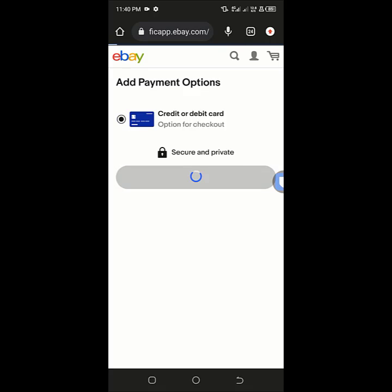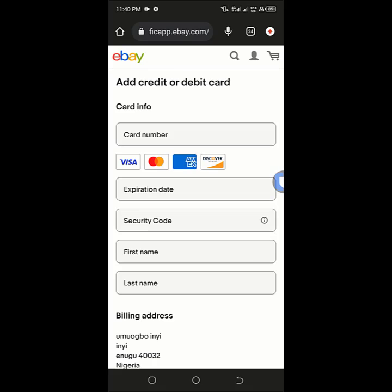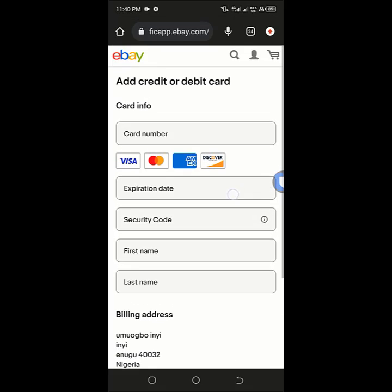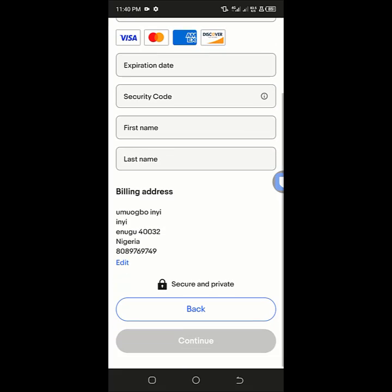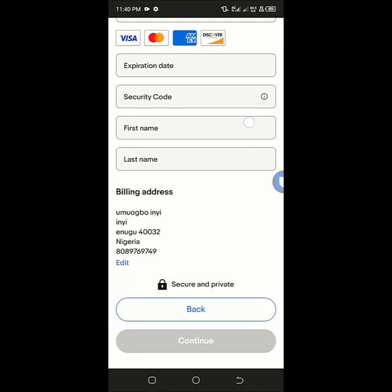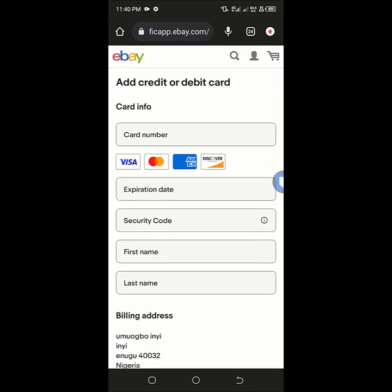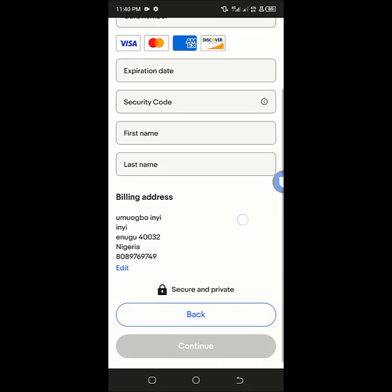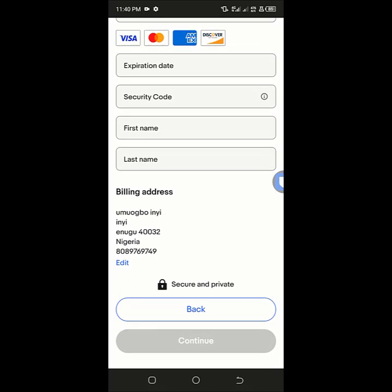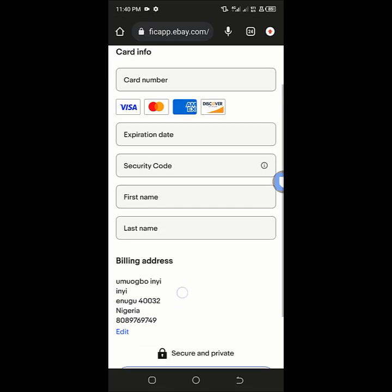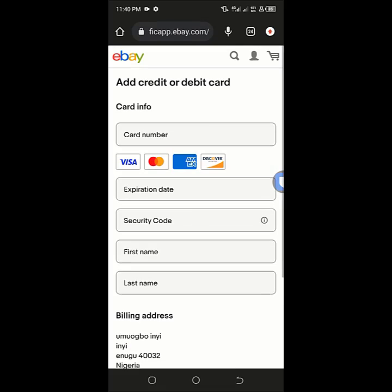Once I click on continue, I fill in the card number, expiration date, security code, and the billing address. Let me first change the billing address here, or I can fill in the card details first.